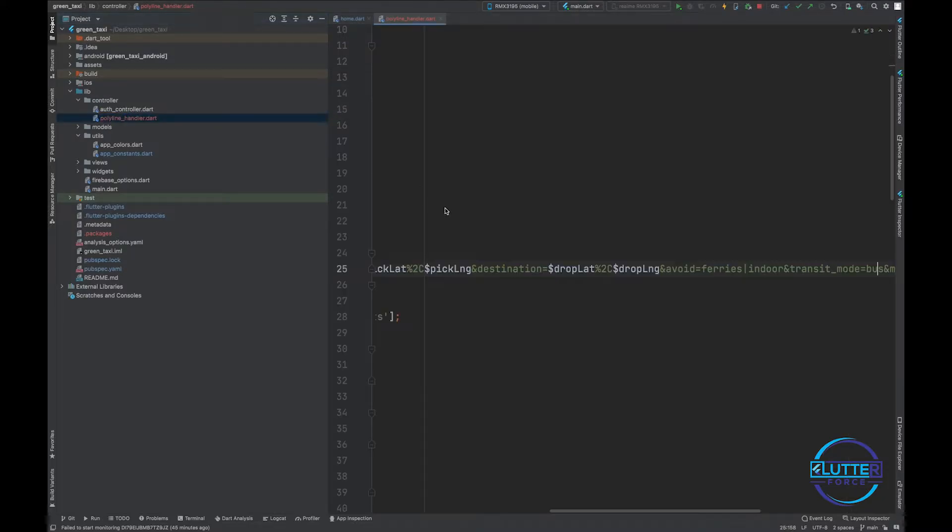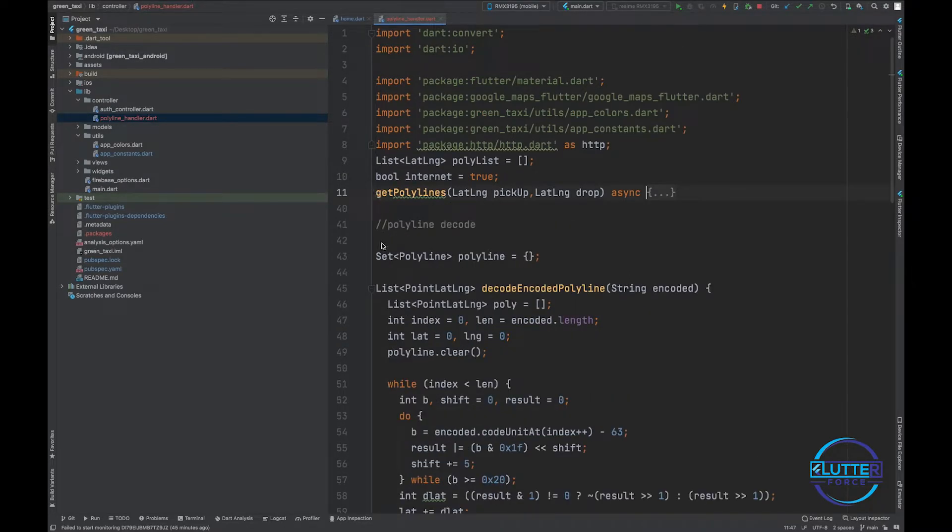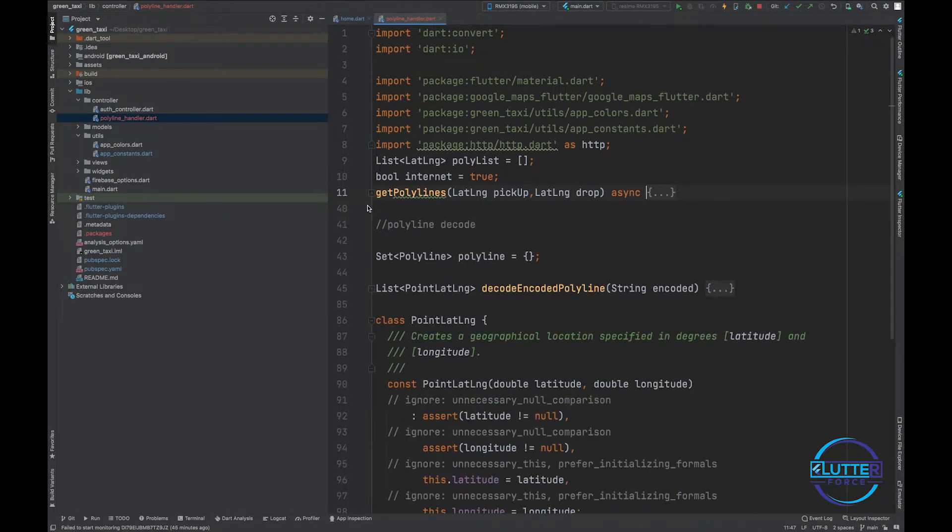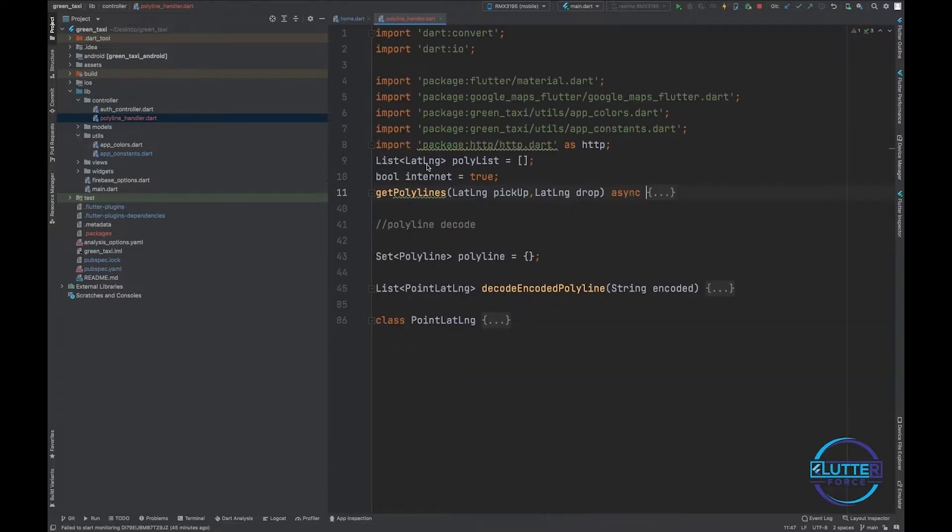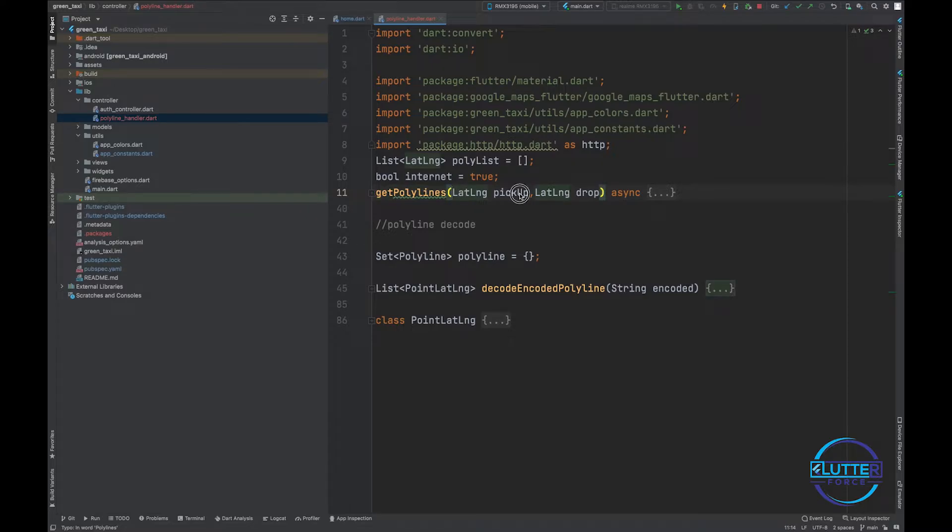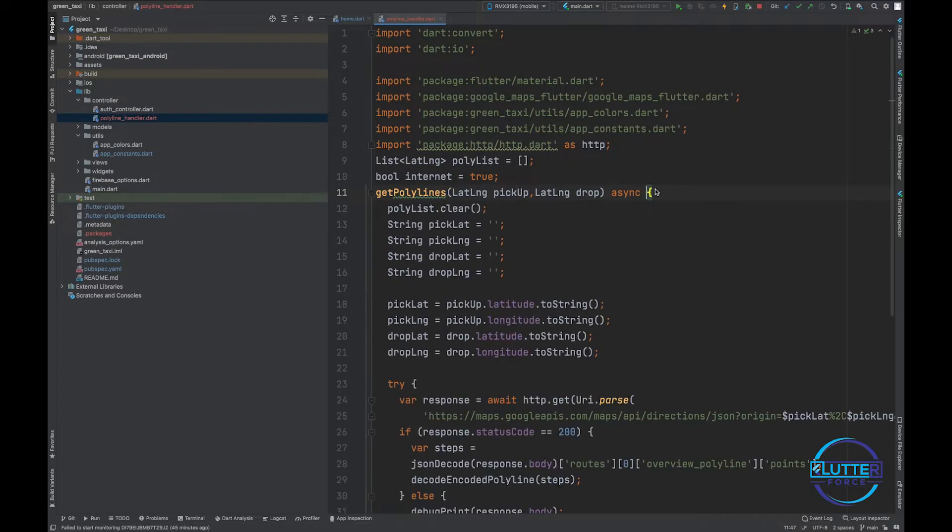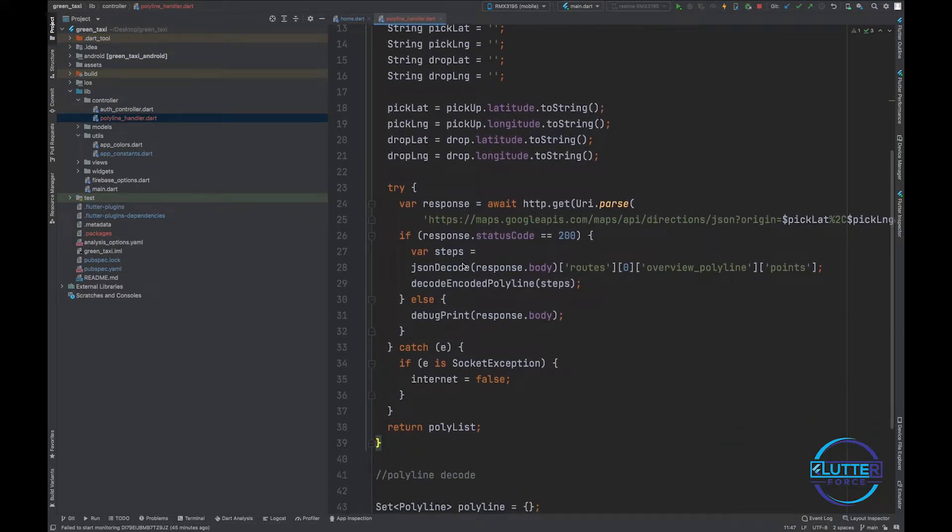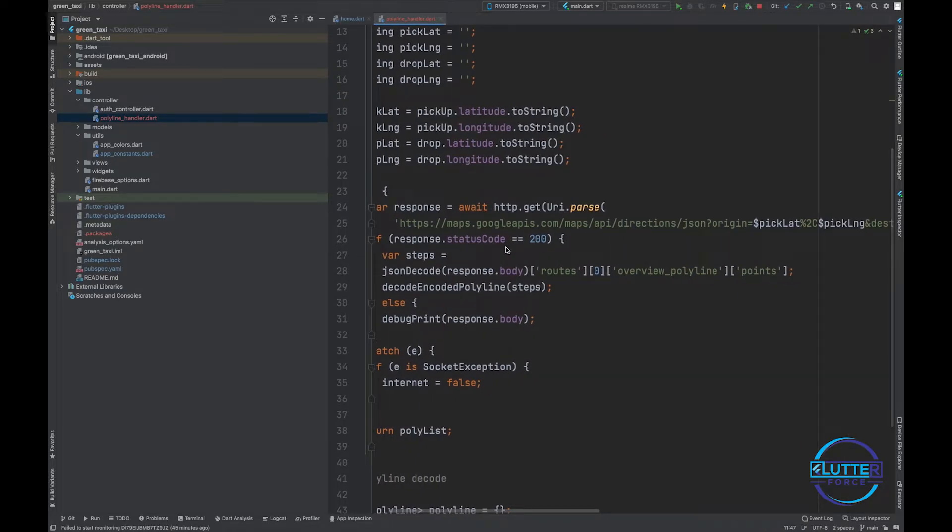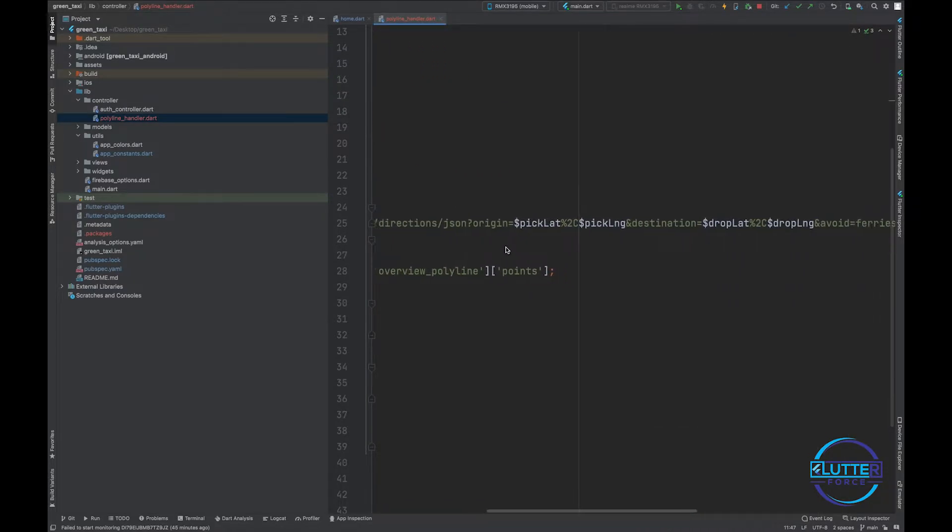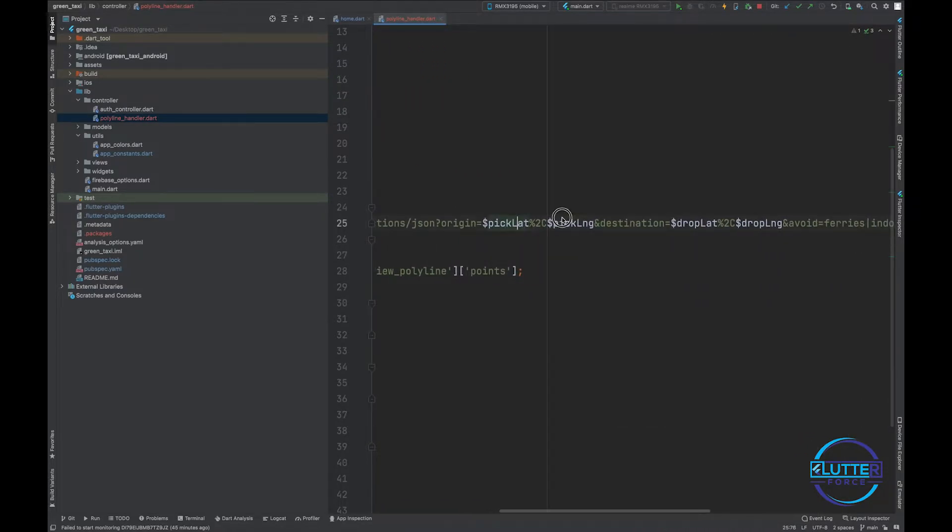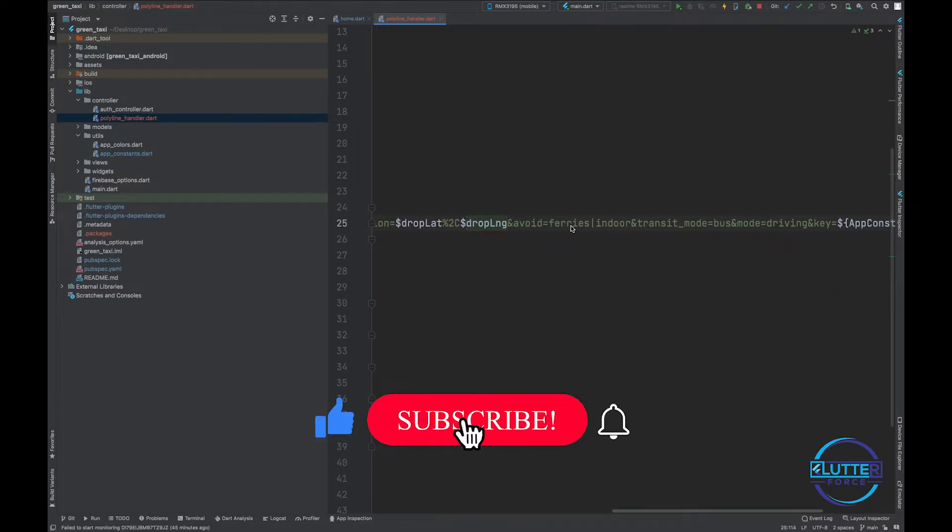This class or file basically contains two functions and one class. The first function is get_polylines and another function is decode encoded polyline. Get polyline is expecting pickup and drop location, and I have implemented Google Map Service API that basically sends my pickup location, my drop-off location.